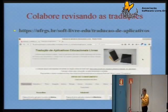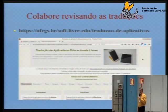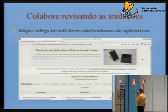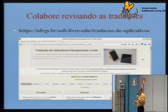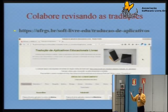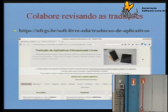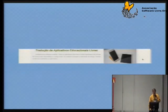Qualquer um de nós pode contribuir com as traduções. Lá em cima diz: 'colabore revisando as traduções'. Essas 103 que a gente fez, qualquer um de nós pode ir lá e ajudar a melhorar a tradução. Essa é a página de publicação — aquela mesma imagem que já exibimos anteriormente.